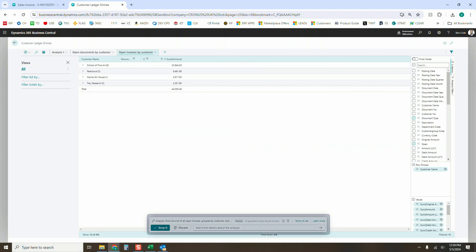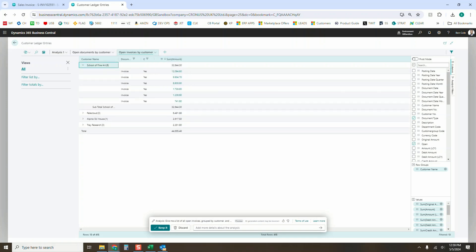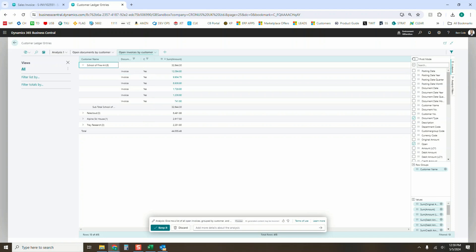You can see down here options to keep it or add more details. School of Fine Art looks like they owe us $32,000, $6,000, $2,000 — it did sort largest to smallest like I asked. If I click down, it's doing the invoices largest to smallest as well. I did ask for invoices specifically, so there are no payments showing — and it shows a subtotal and a total of everything.